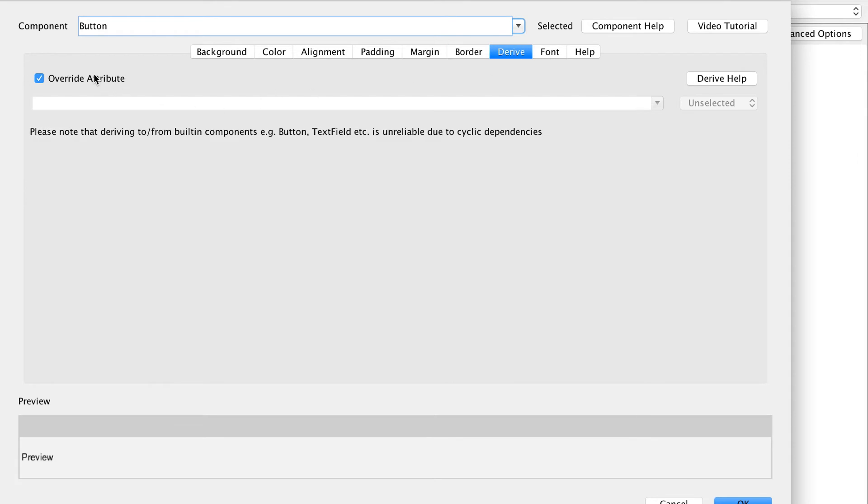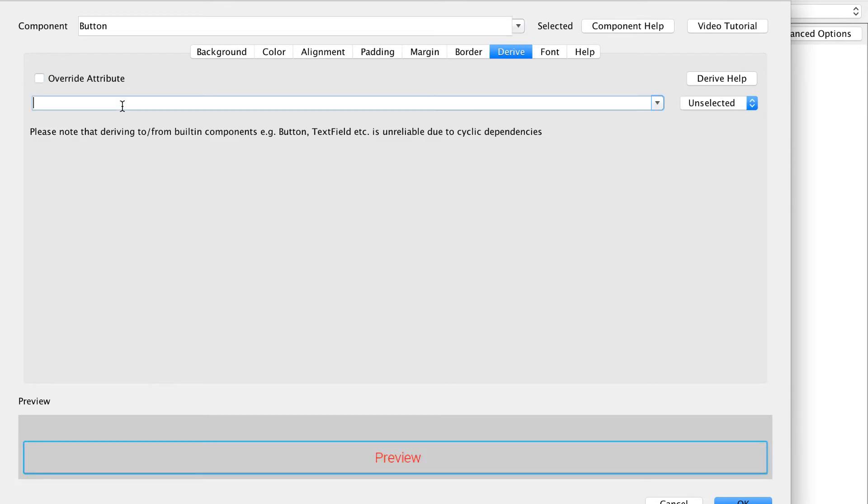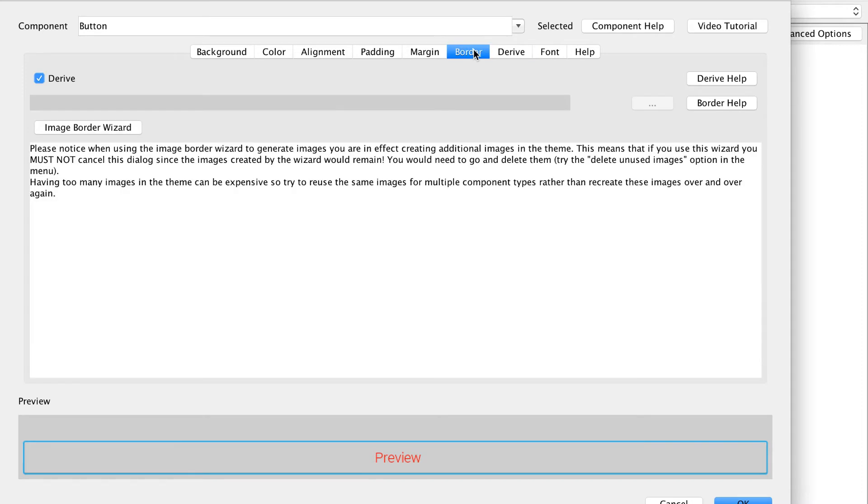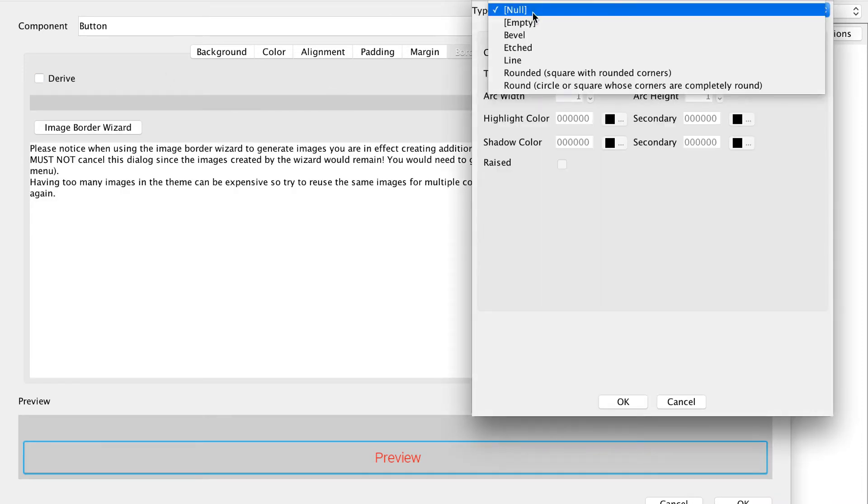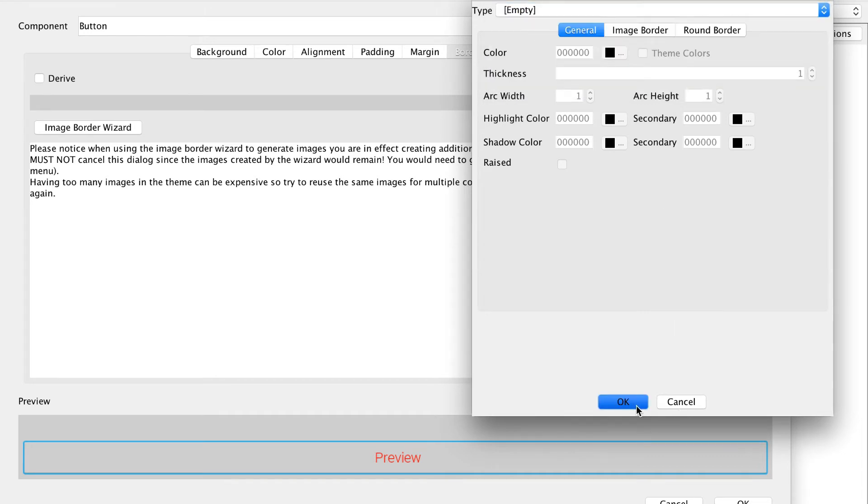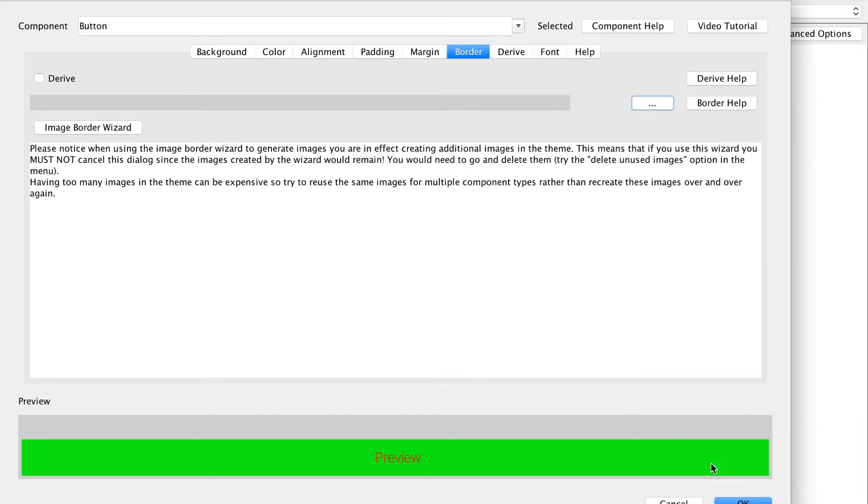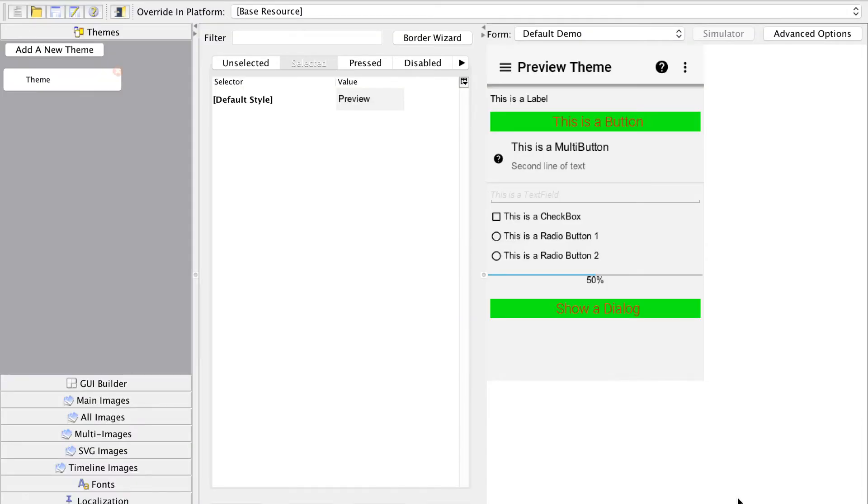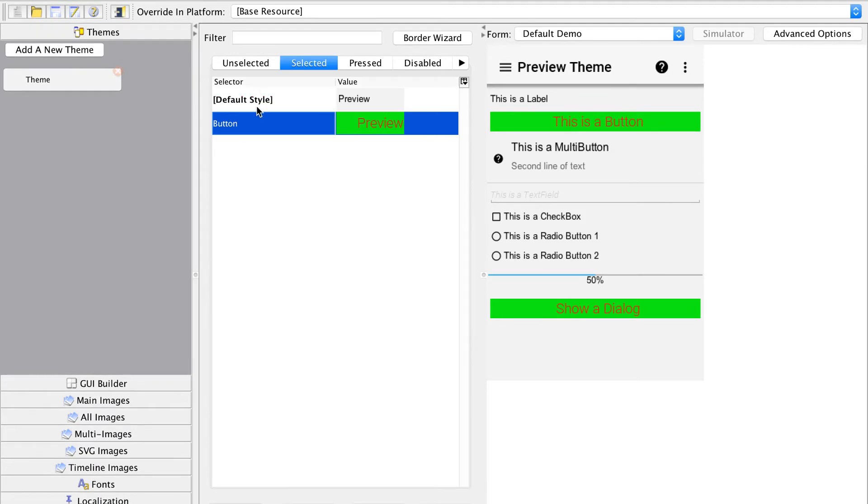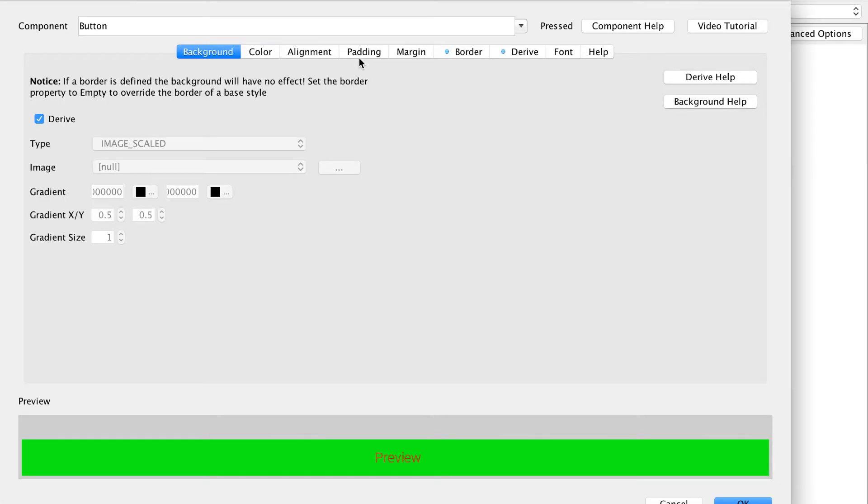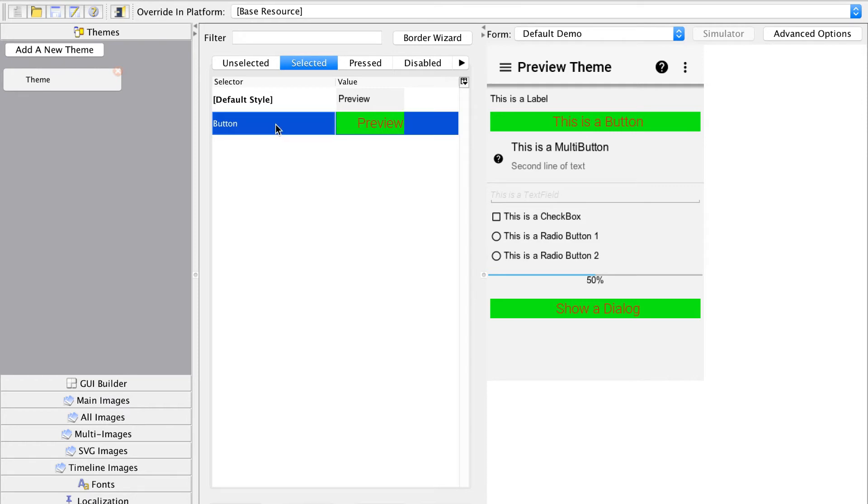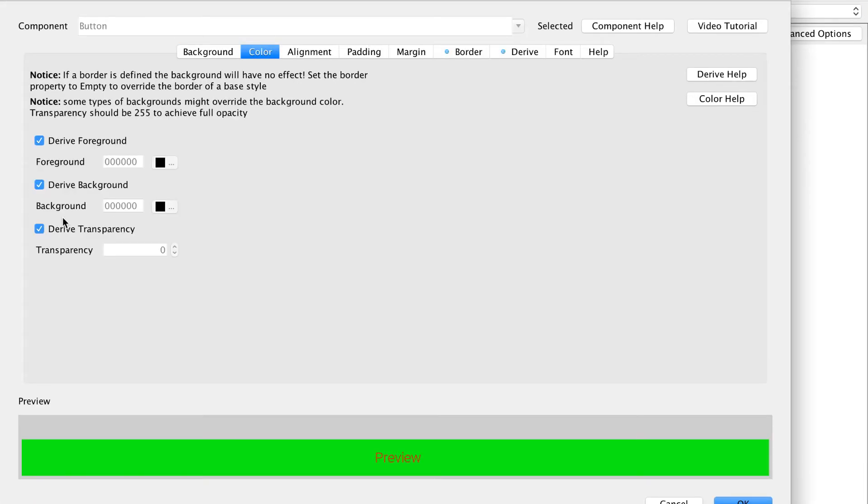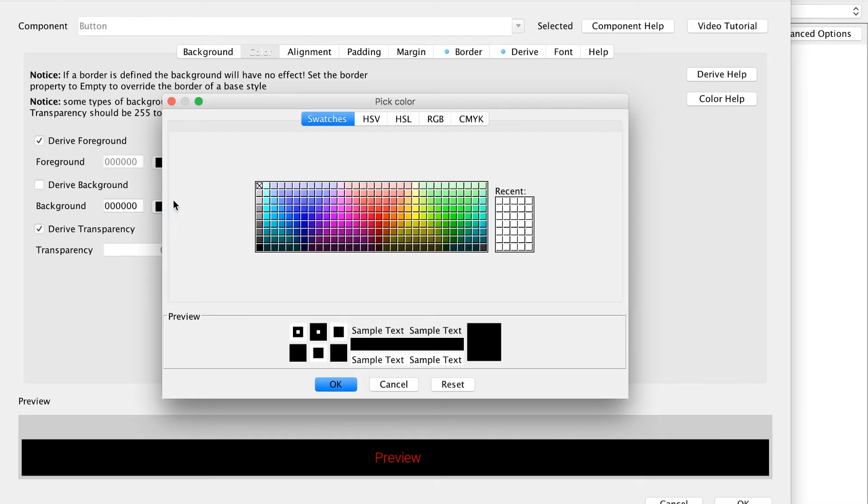I use CMD C or CTRL C on Windows to copy and paste the selected style into the pressed style. When I click the button the problem is gone but I don't see any effect either.